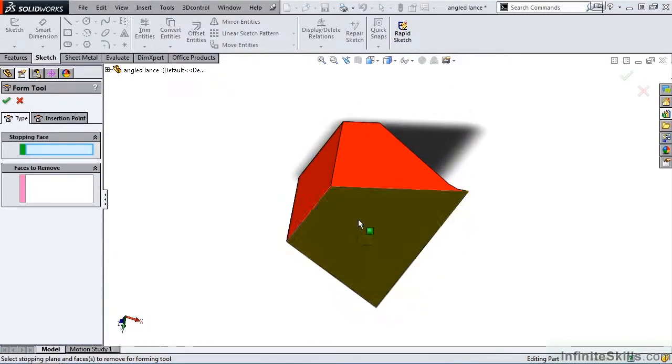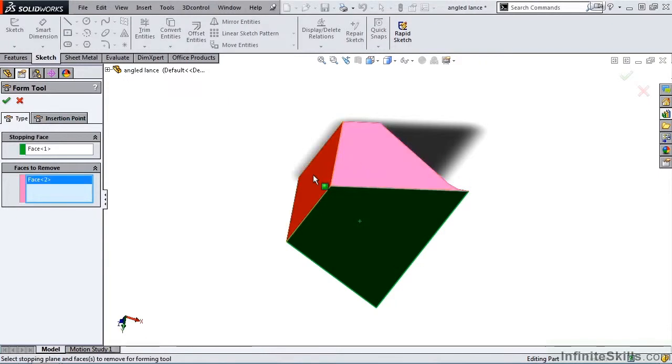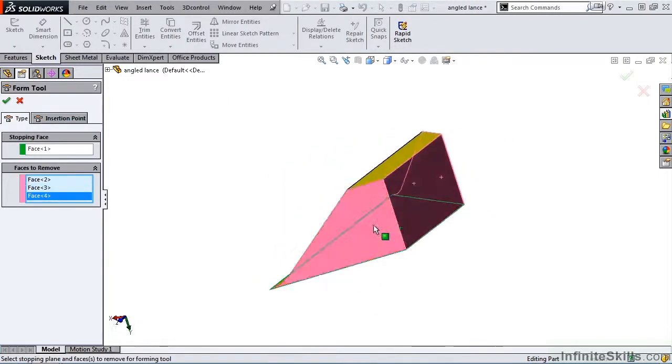So this would be our stopping face here. The next window is asking for faces to remove. So I will work around the part and select these 3 faces. I am now done with this tab in the property manager.